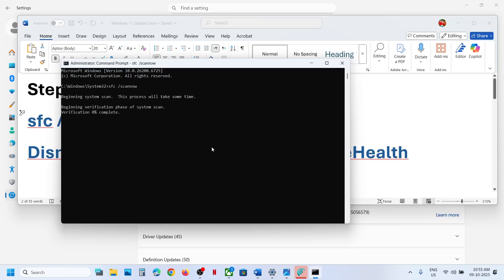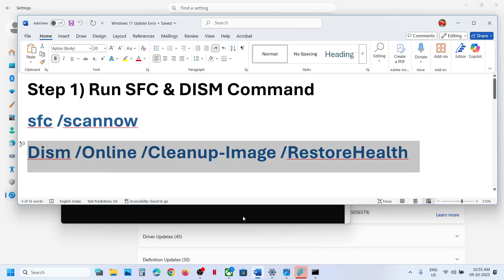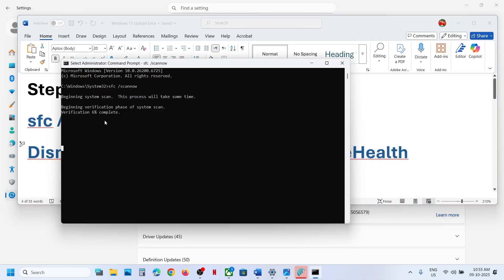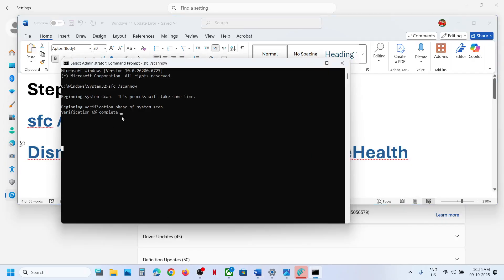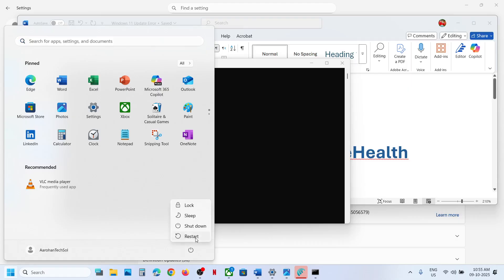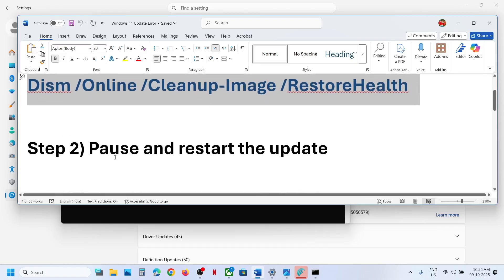This will run a scan. The scan will take some time, and once it is 100% complete, run the second command. Copy the second command, paste it in the same window, and once the second scan is 100% complete, restart your PC. After the system restart, check if the issue is resolved.